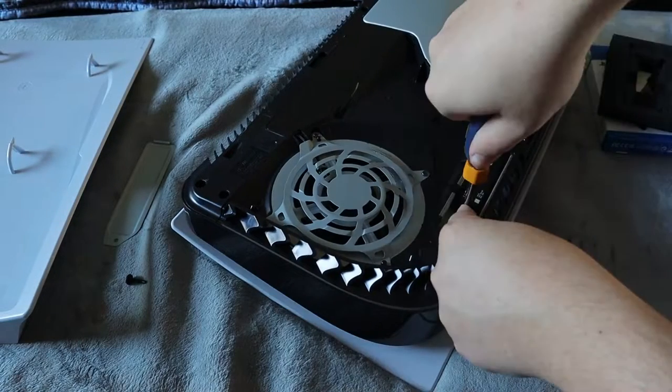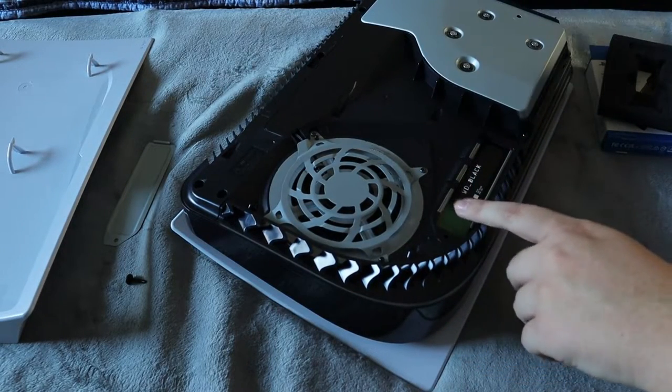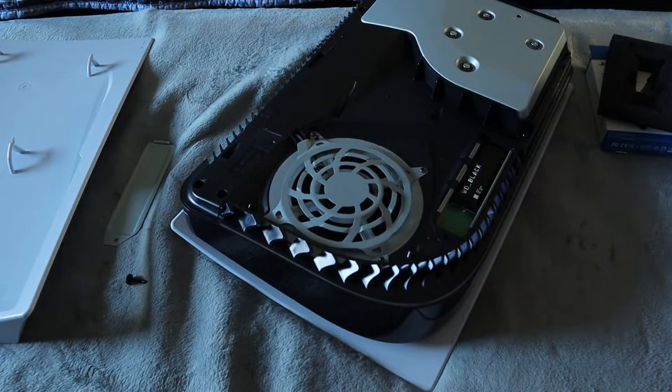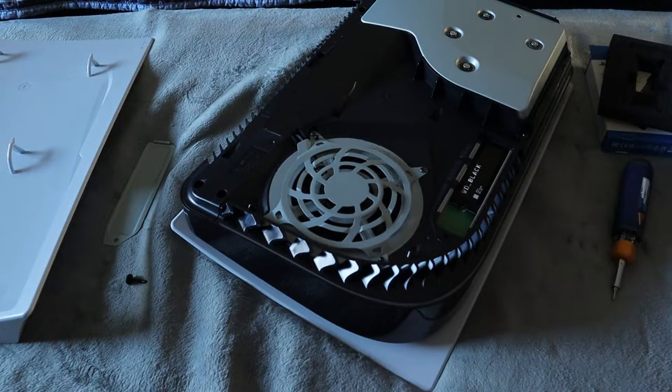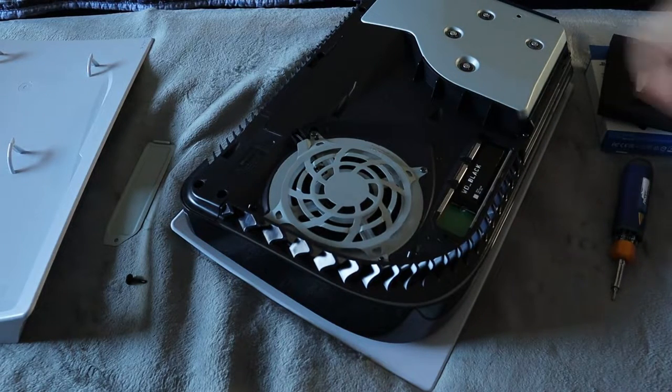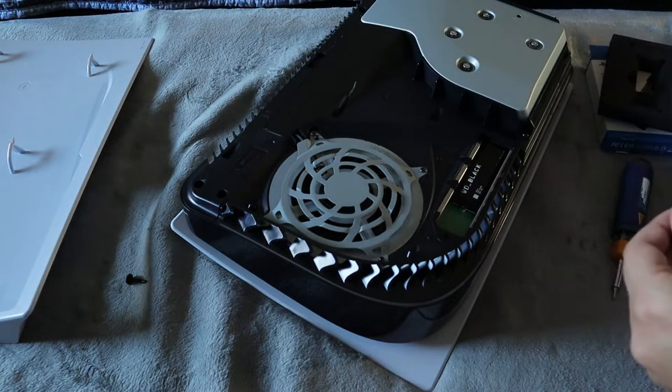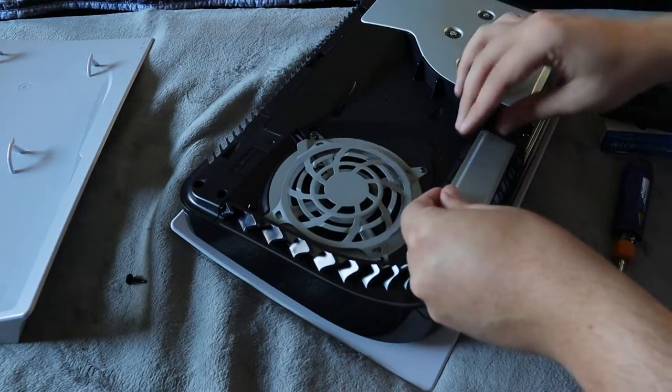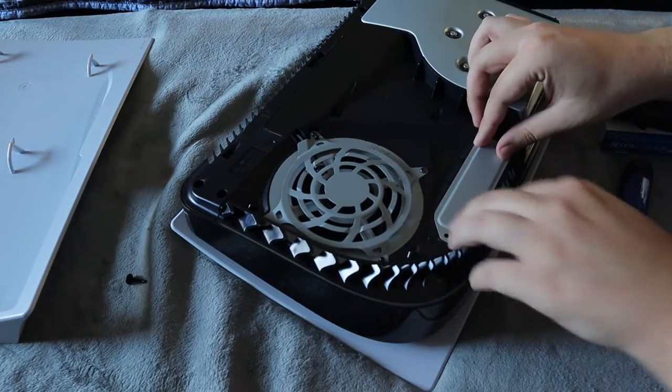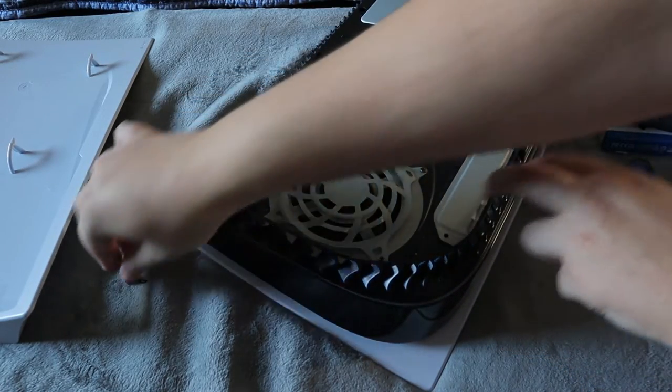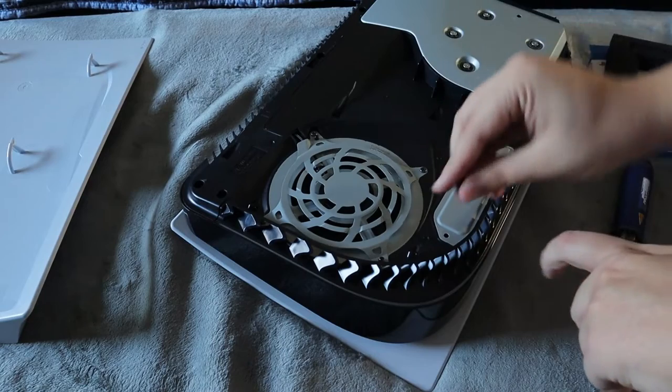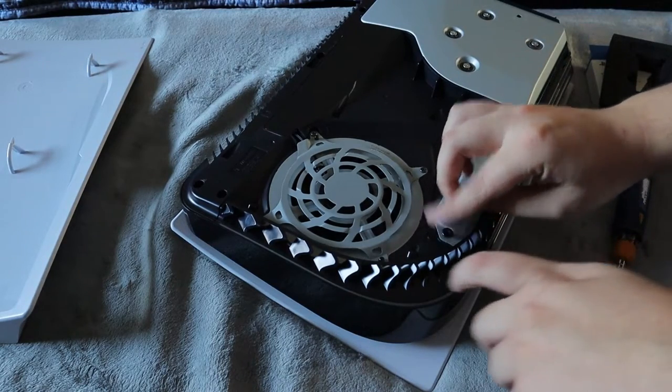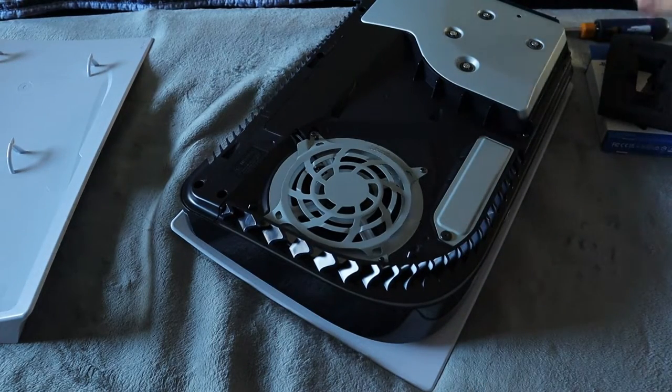And you're going to tighten it. You're going to make sure that the screw is tight but do not over tighten it because that could damage the SSD. Now with that in you're going to put the cover back on, just literally slides on like that, and you're going to put this screw right back in just like that.